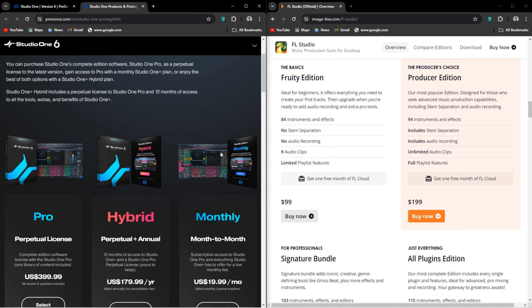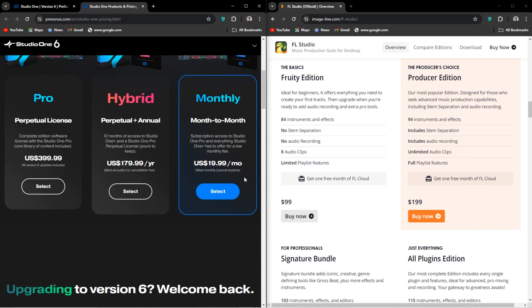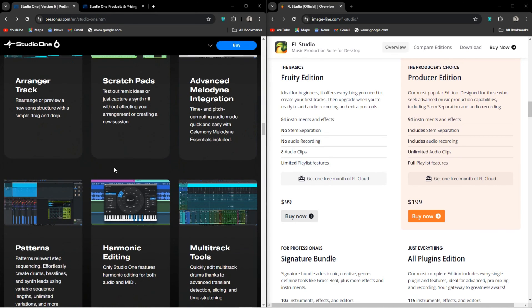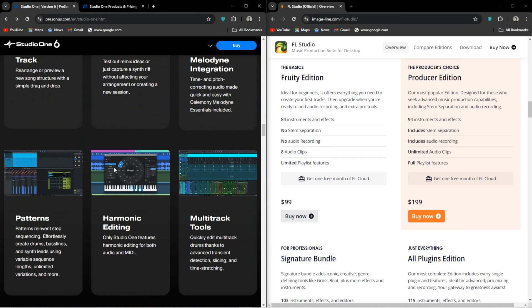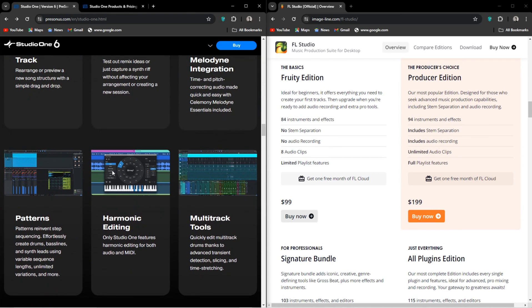Studio One also has a mastering suite. The extended effects chain lets you split the signal from your sounds and apply different effects to the different splits. The chord track is like a built-in Scalar 2, but way more integrated. And I think it's amazing.